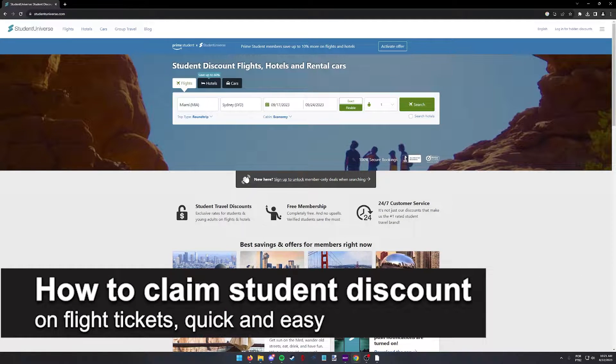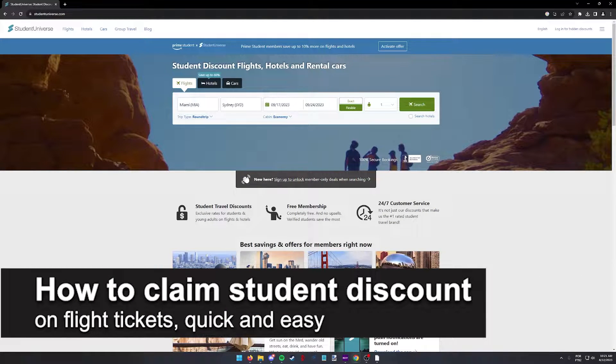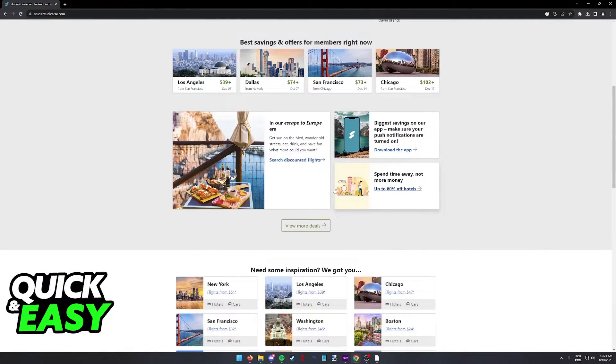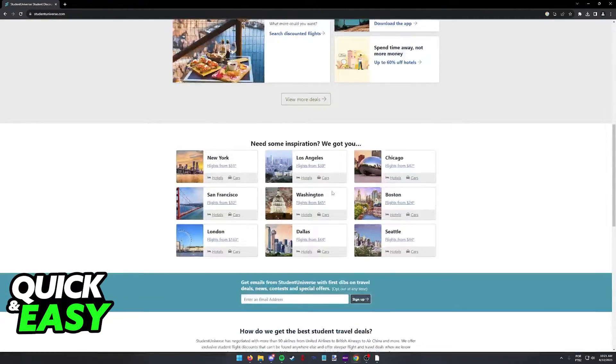In this video, I'm going to teach you how to claim your student discount on flight tickets. It's a very quick and easy process, so make sure to follow along.